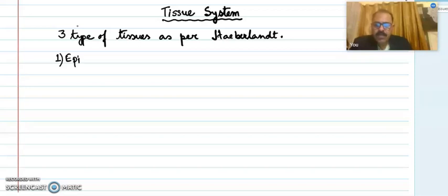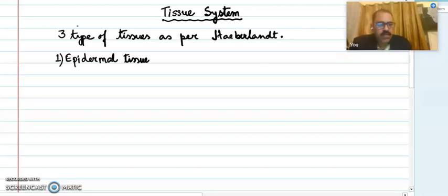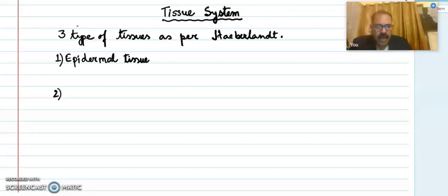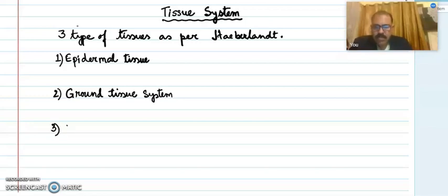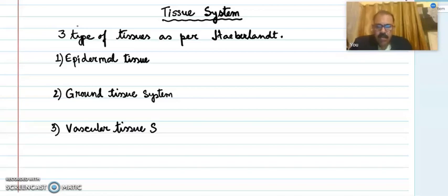First, it is the epidermal tissue system, which is the upper layer of any tissue system. Second is the ground tissue system — this is the base tissue system, it makes the base of any system. And number three is the vascular tissue system. So there are three types of tissue systems: epidermal, ground, and vascular.